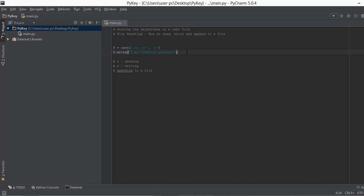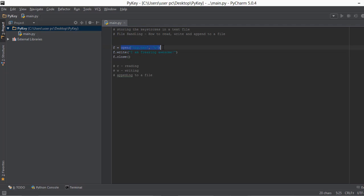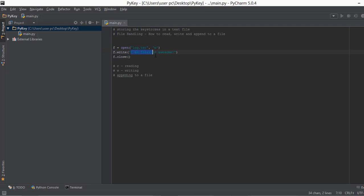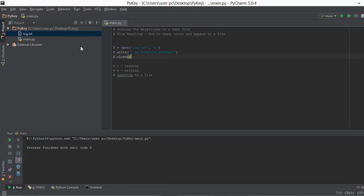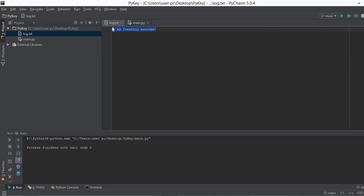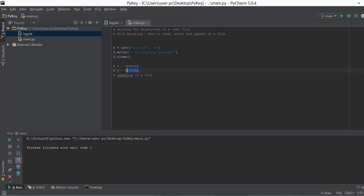Let's write 'I am freaking awesome' as our test content. After writing, we close the file using F.close(). Closing is important because opening a file allocates system resources, and closing it releases them. Not closing can cause errors, so it's always good practice. Let's run the file — right-click and click Run main — and the log.txt file will be created with the text 'I am freaking awesome'.